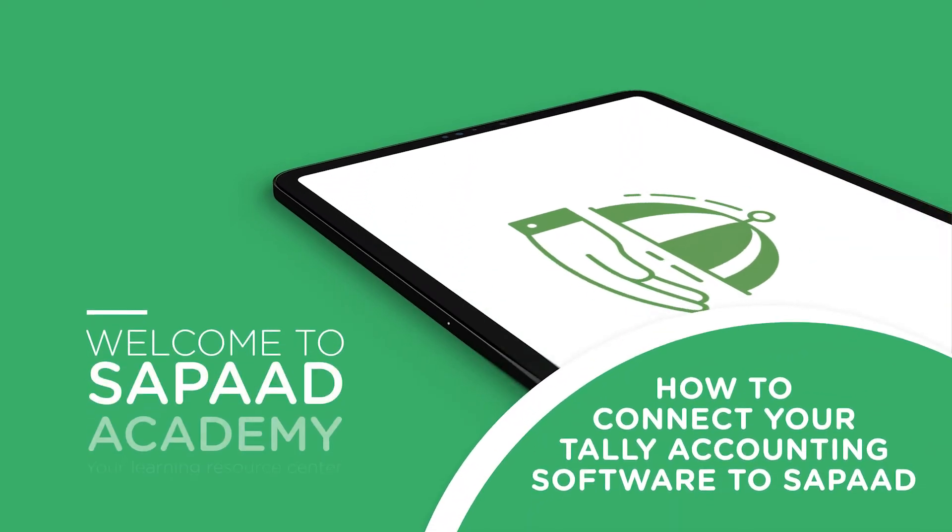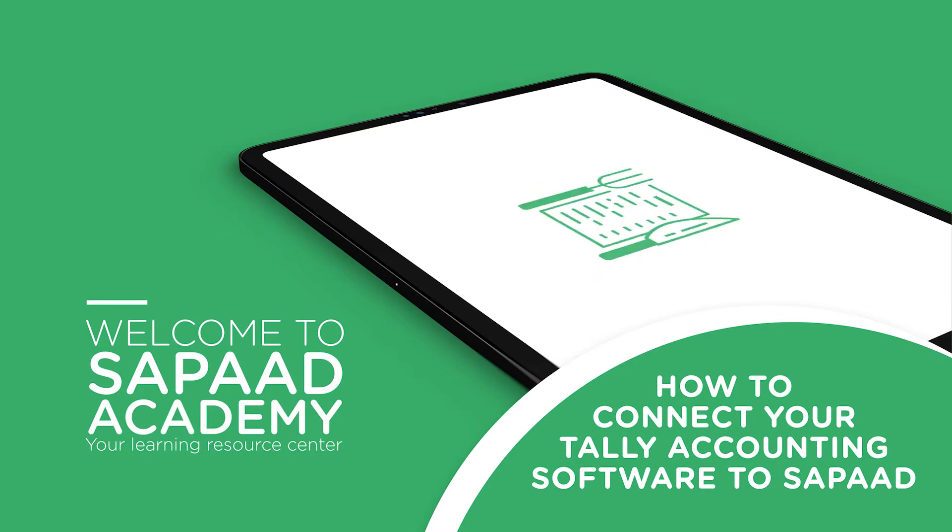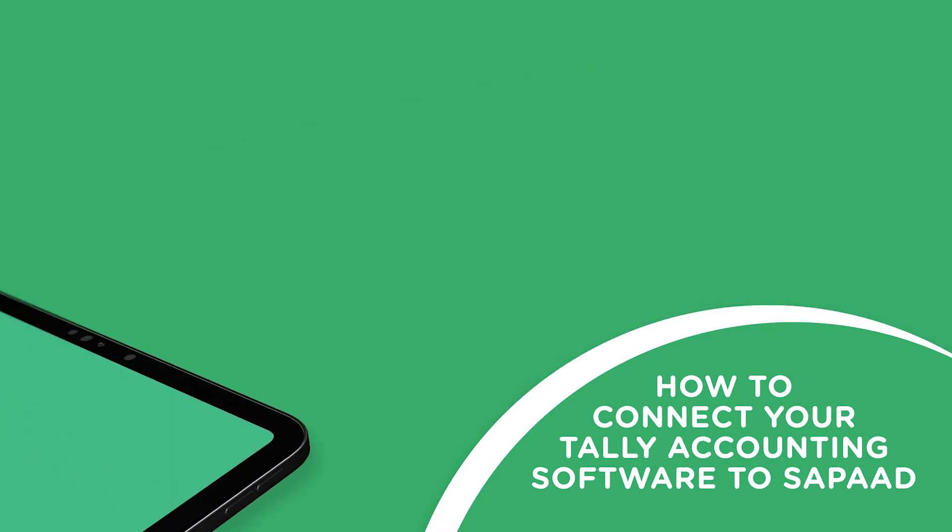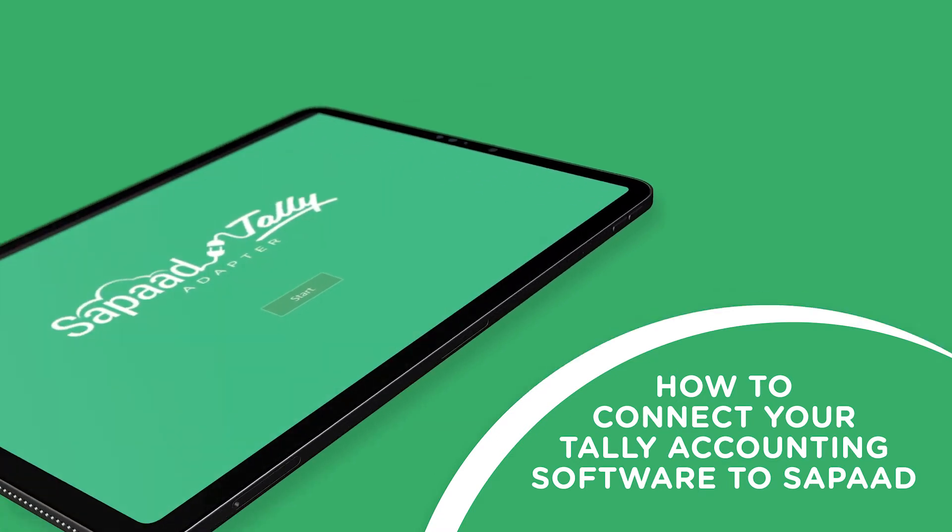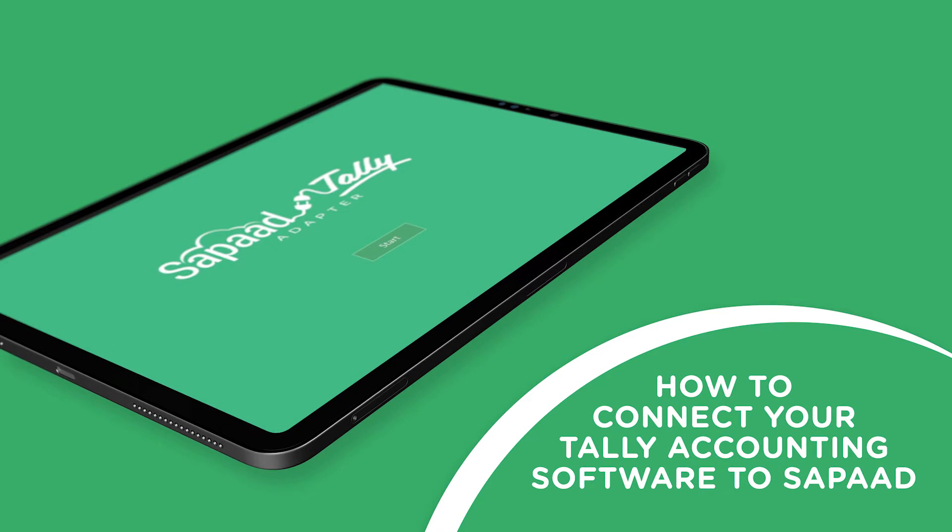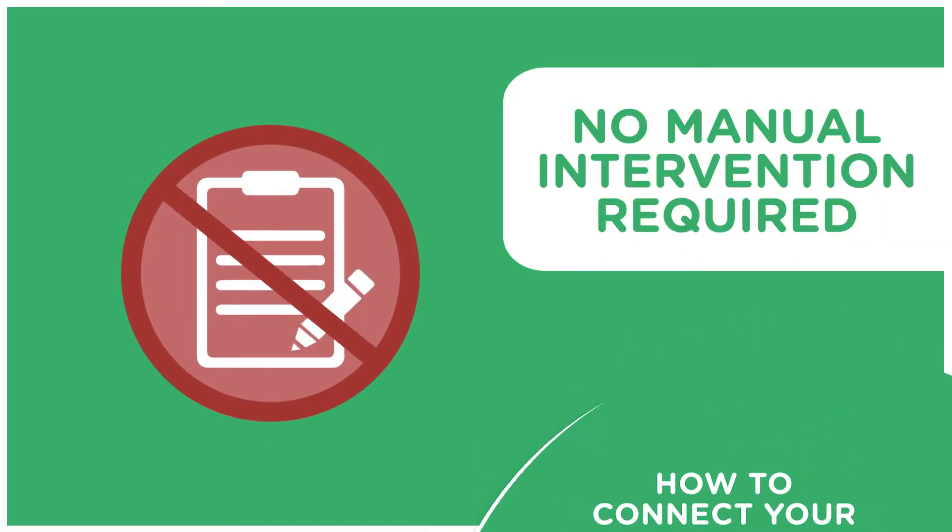Tired of the manual double entry of your sales data from your POS to your accounting software? With Zapad and Tally integration, your daily sales data automatically syncs from Zapad to Tally. No manual intervention required.